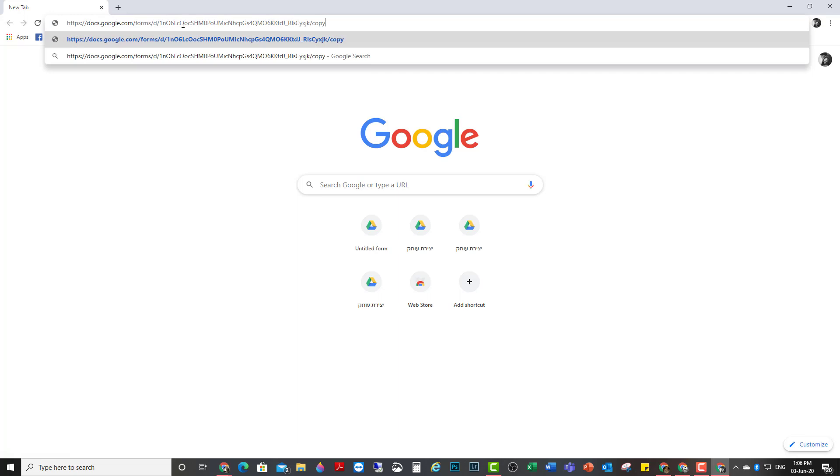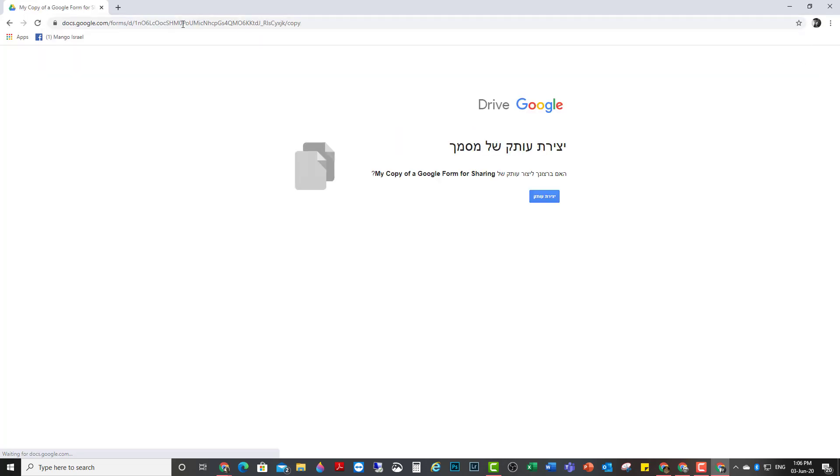And I paste it in here. It says copy. Enter. And now it asks me if I would like to make a copy. I make my copy.